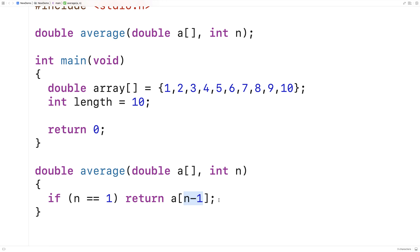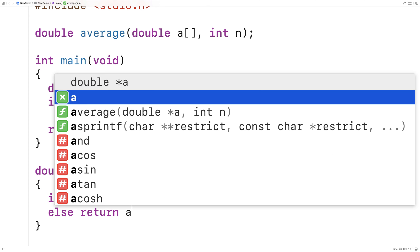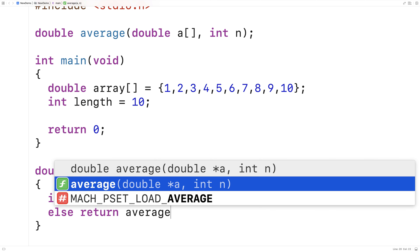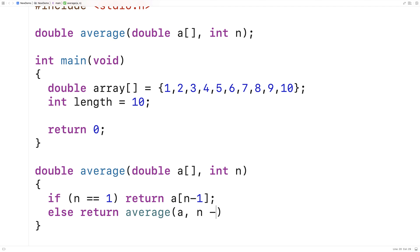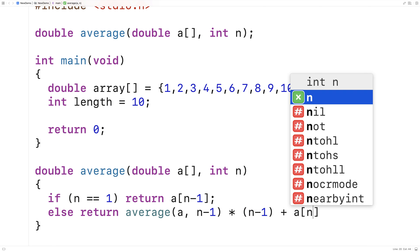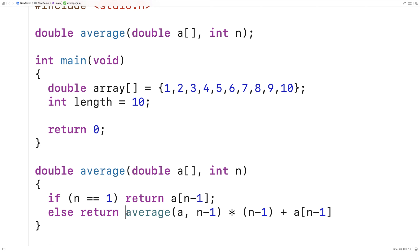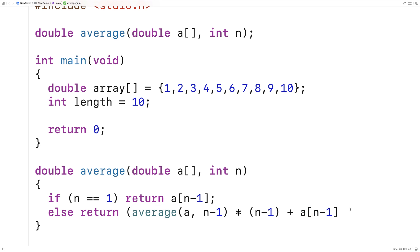This base case will also execute when we call the average function with an array of more than one element, because our recursive step is eventually going to boil down to it. For the recursive step, I'll say else return the average of the array at n minus 1, multiplied by n minus 1, plus a at n minus 1, and all of that divided by n.